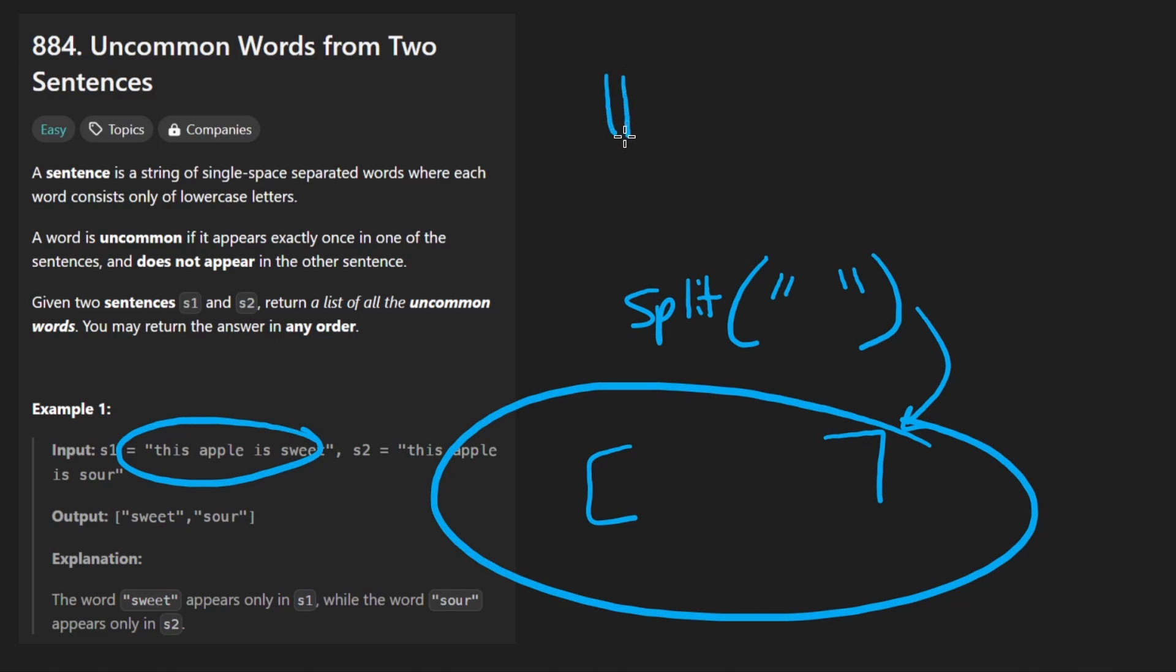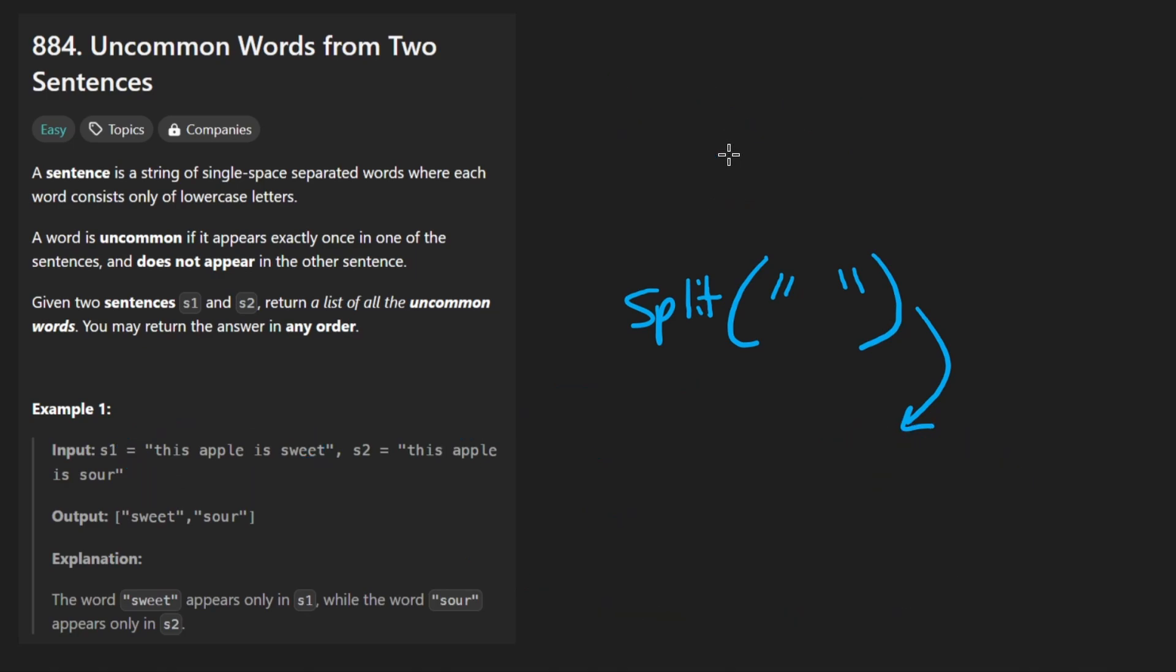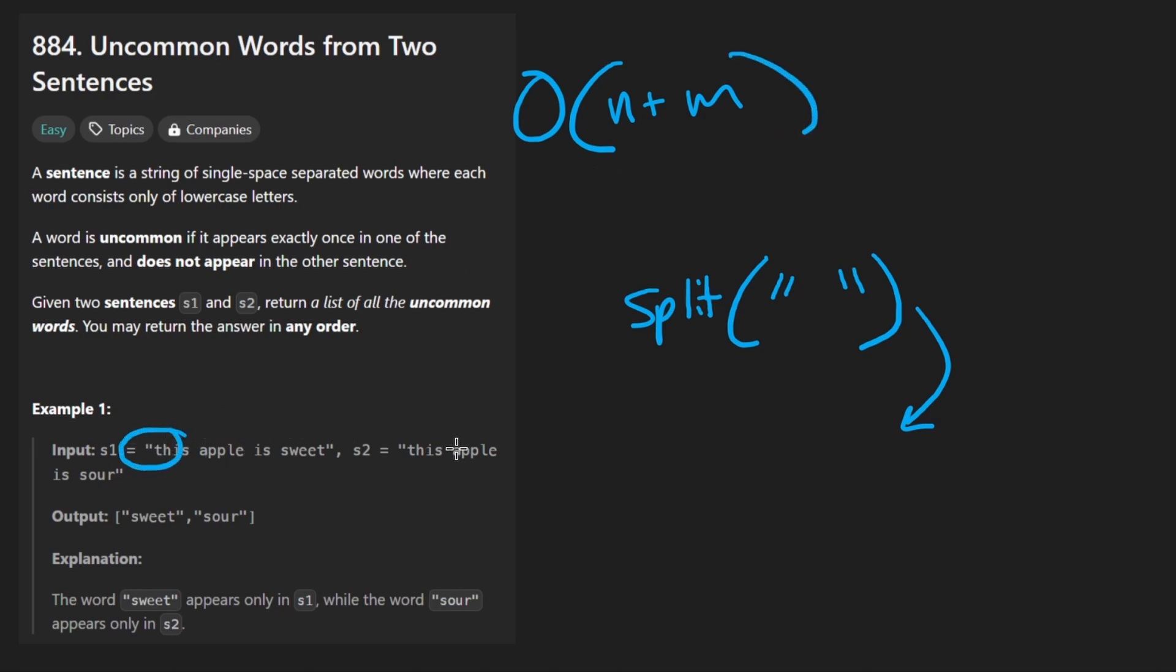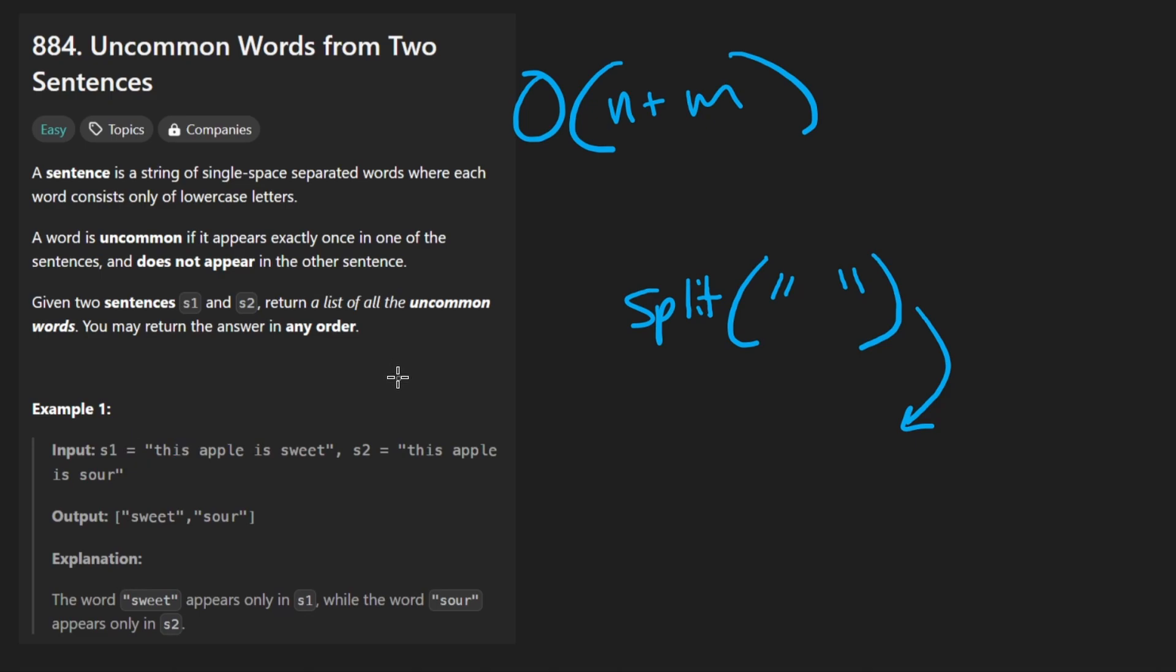So we're forced to use a hash map. And then at the end, we'll return every single word that has a count of one. In terms of time and space, we are going to have to go through both input strings. Let's say each of those is n and m. So that's the time complexity. In terms of space complexity, each string is going to be stored in the hash map. Potentially, every single word is going to be distinct. In that case, the space complexity is also going to be this.